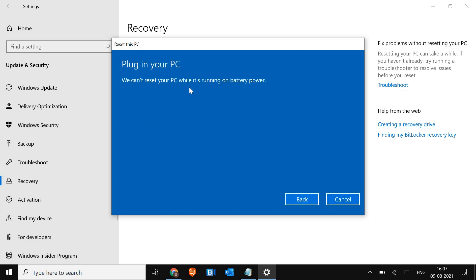We can't reset your PC while it's running on battery power. So make sure if it's connected or if you have already charged your battery — make sure you plug in and then click Next.